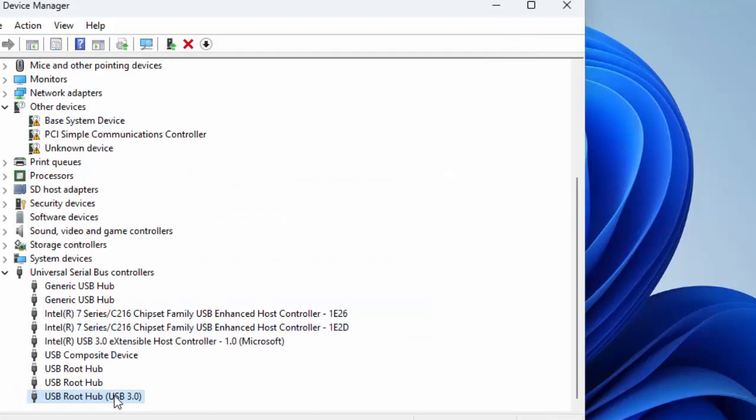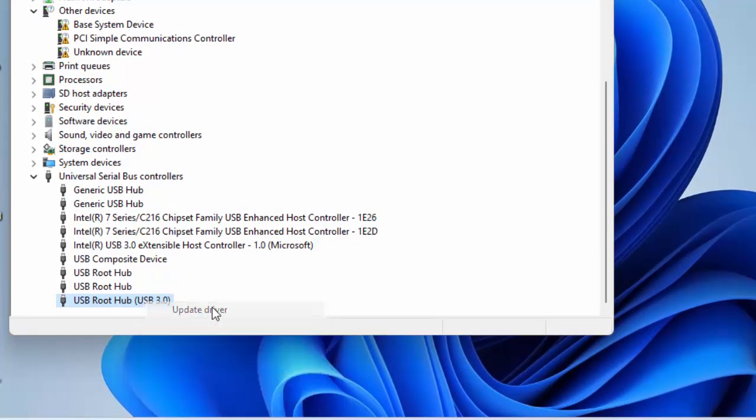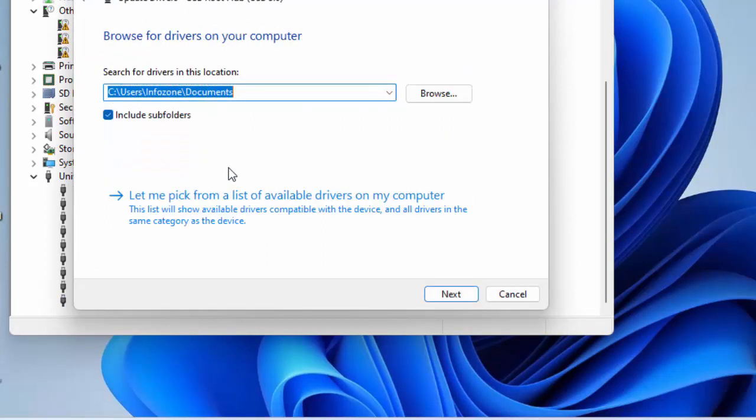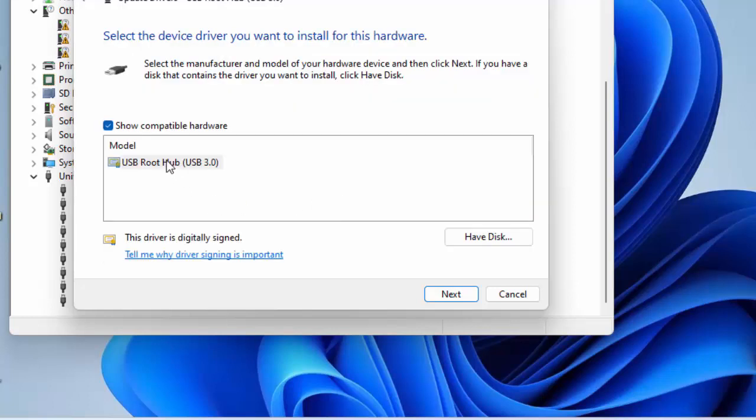The second way: right-click, select Update Driver, and choose 'Browse my computer for drivers.' Then select 'Let me pick from a list of available drivers on my computer,' select the driver, click Next, and complete the process.